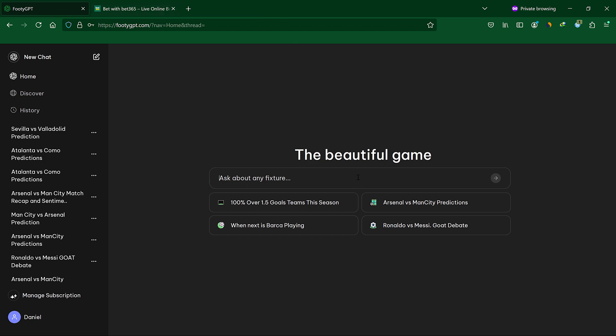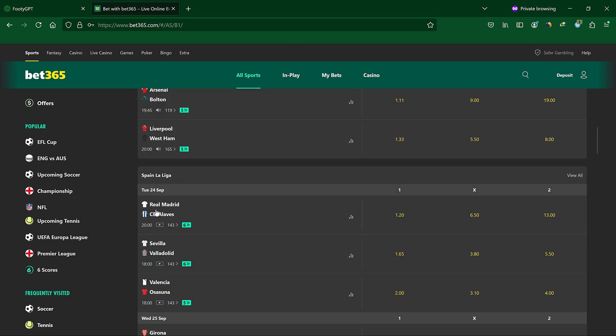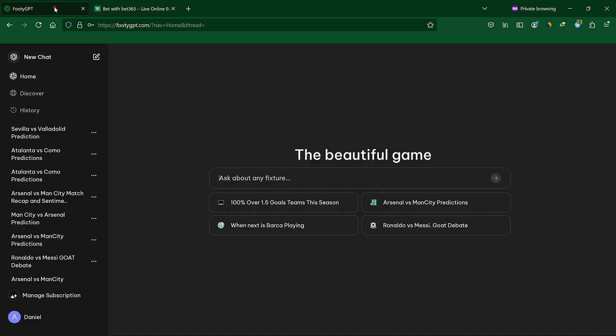Let's pick a fixture on Bet365, this match between Sevilla and Valladolid. You can ask FootyGPT in simple terms: give me predictions for Sevilla versus Valladolid.